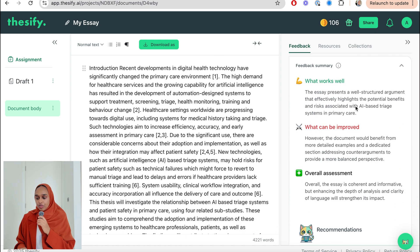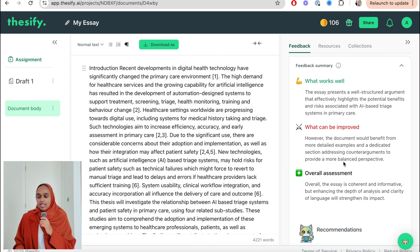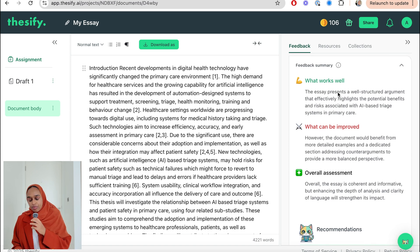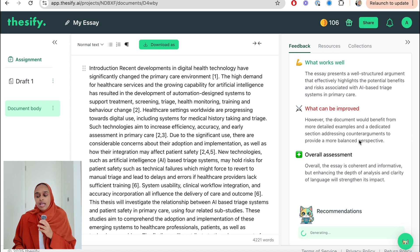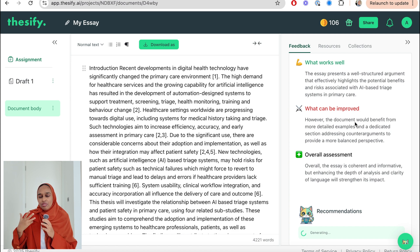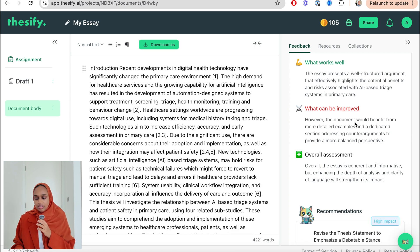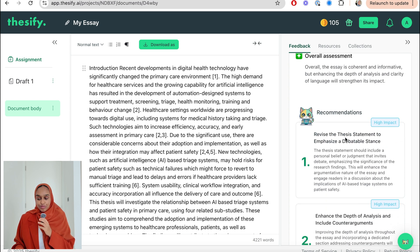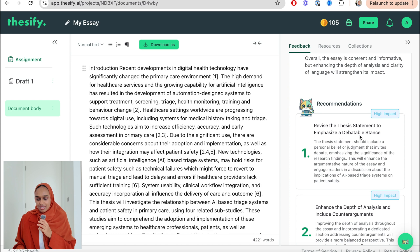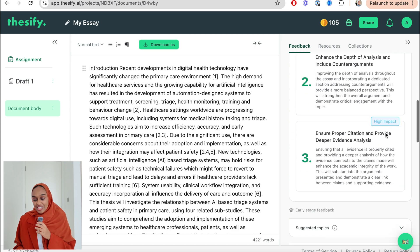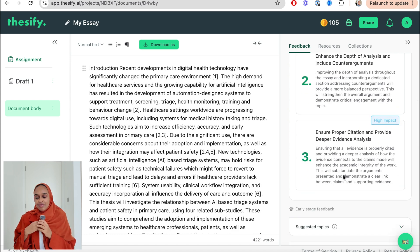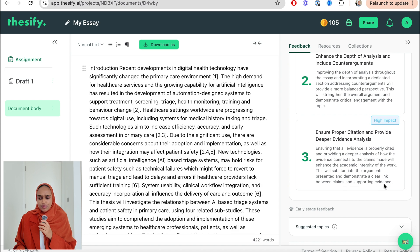On the right-hand side, you can see all of the feedback provided to me. Firstly, there's the feedback summary: what works well, what can be improved, and the overall assessment. It needs more detailed examples and a bit more on addressing counter-arguments to be more balanced. It's showing me that I haven't got enough critical discussion, which is usually what students are lacking. To improve: revise the thesis statement, emphasize a debatable stance — that will have a high impact — enhance the depth of analysis, and ensure proper citation, meaning I haven't maybe cited very well or linked properly between claims and evidence.